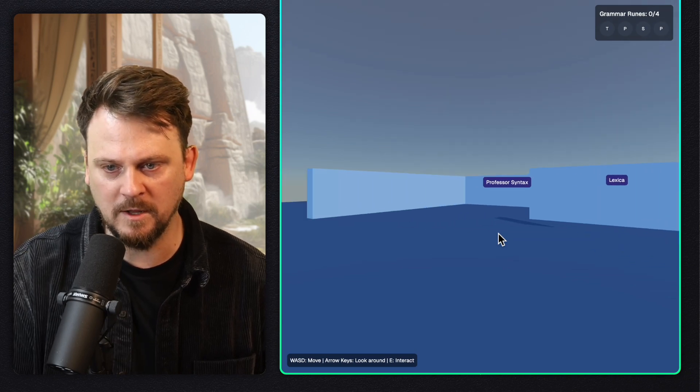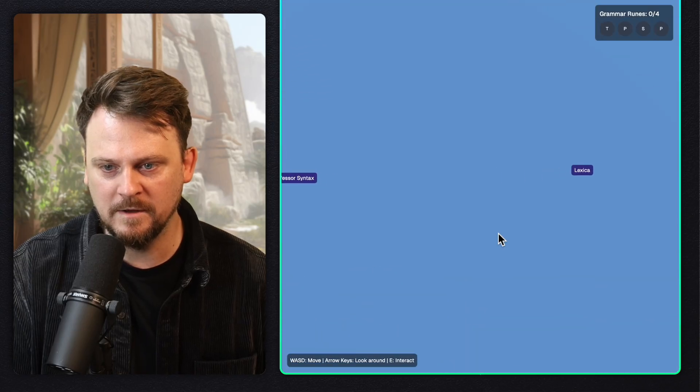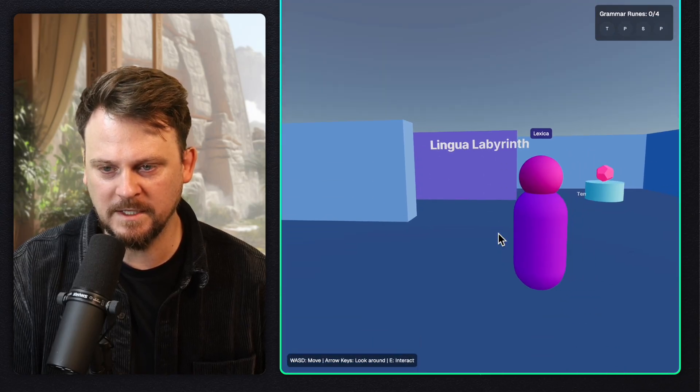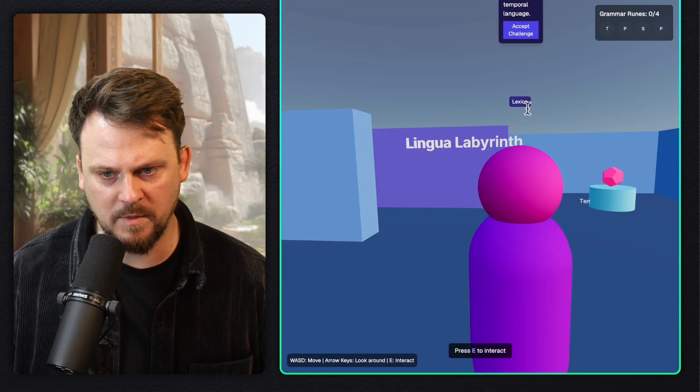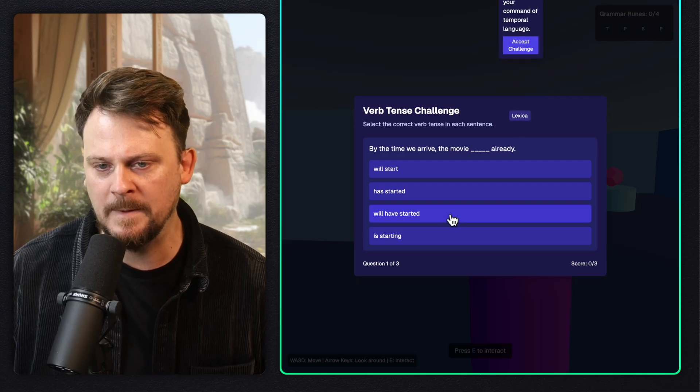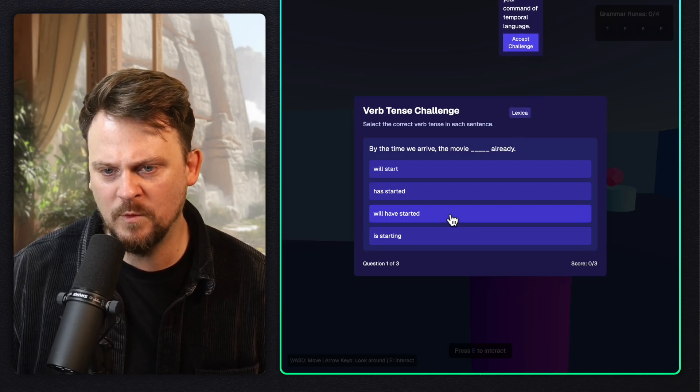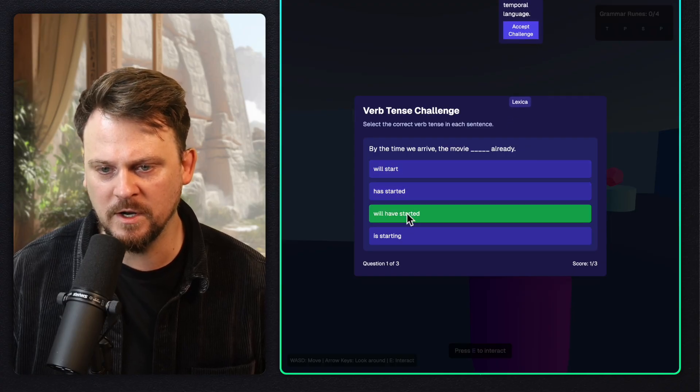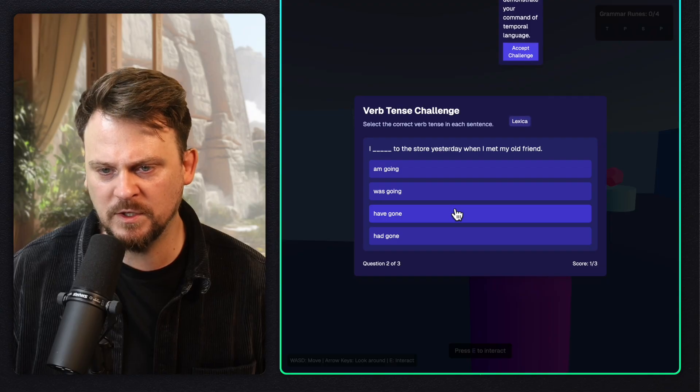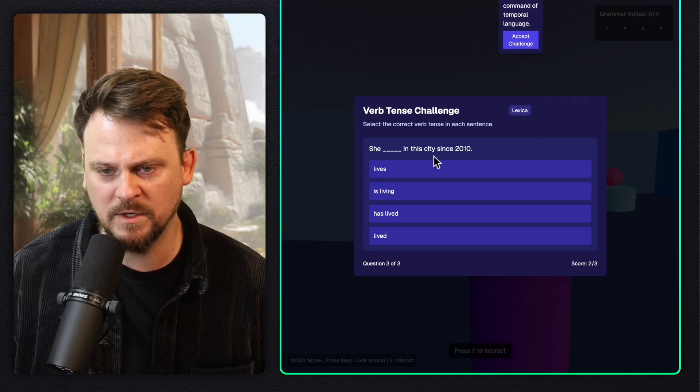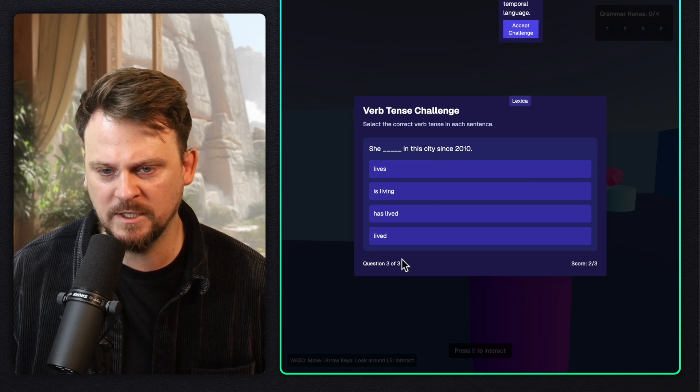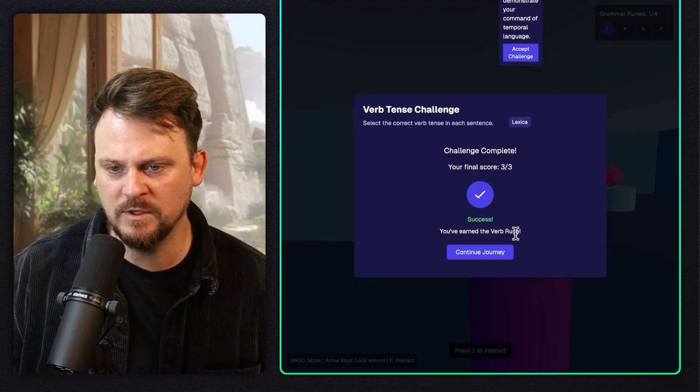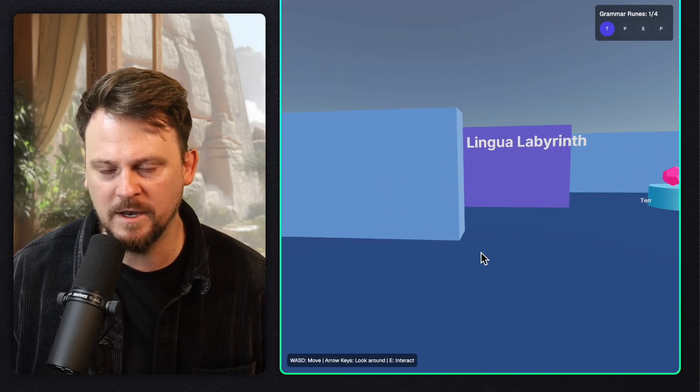After some vibe coding and trying to fix things, I've made a few variations. Now we have the Lingua Labyrinth. It's still a grammar challenge. Hopefully we can actually move around. That looks like we can. It looks like we can. Pretty cool. Can I look? Yes. So let's go in. Oh, I can go right through the walls. That's something to fix. And let's talk to Lexica. Can I type E here? That doesn't work, but I can click accept challenge. Verb tense challenge. By the time we arrive the movie something already. That's a tough one. Will have started. I got them all right. Continued journey. Very good. Nice.